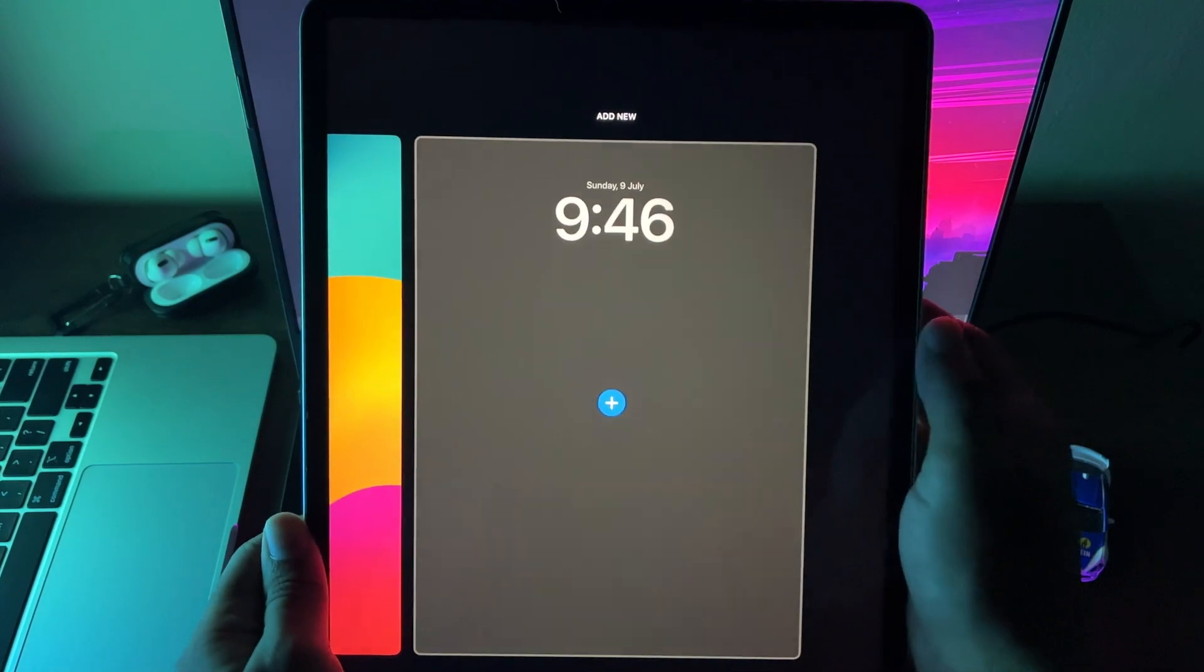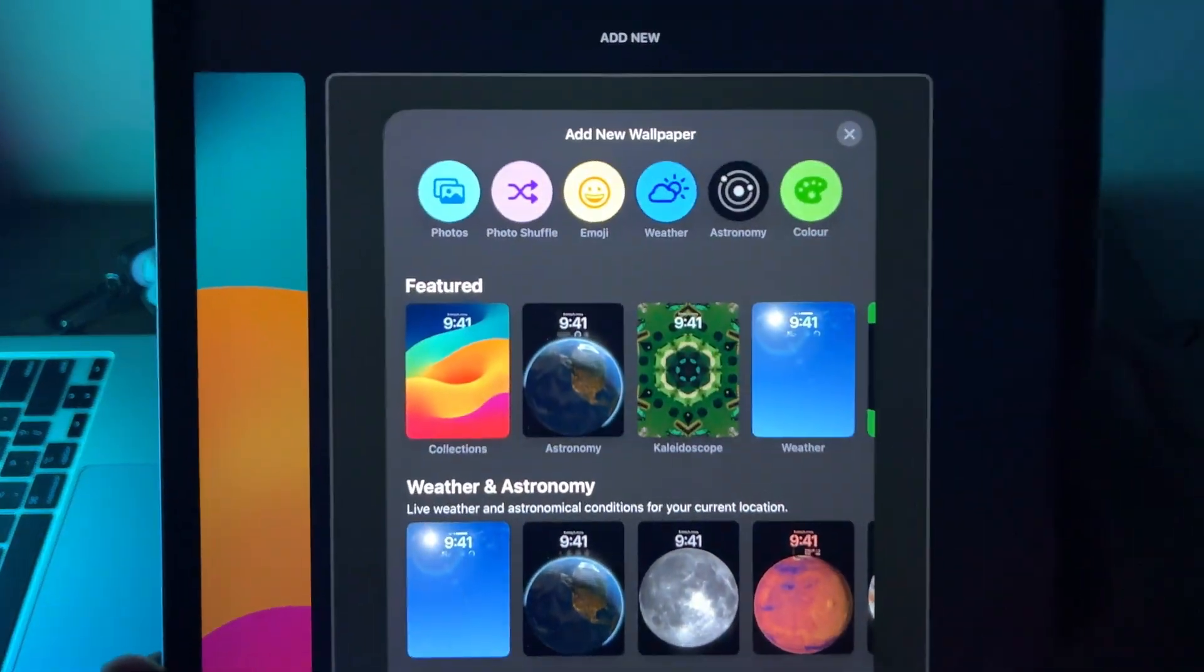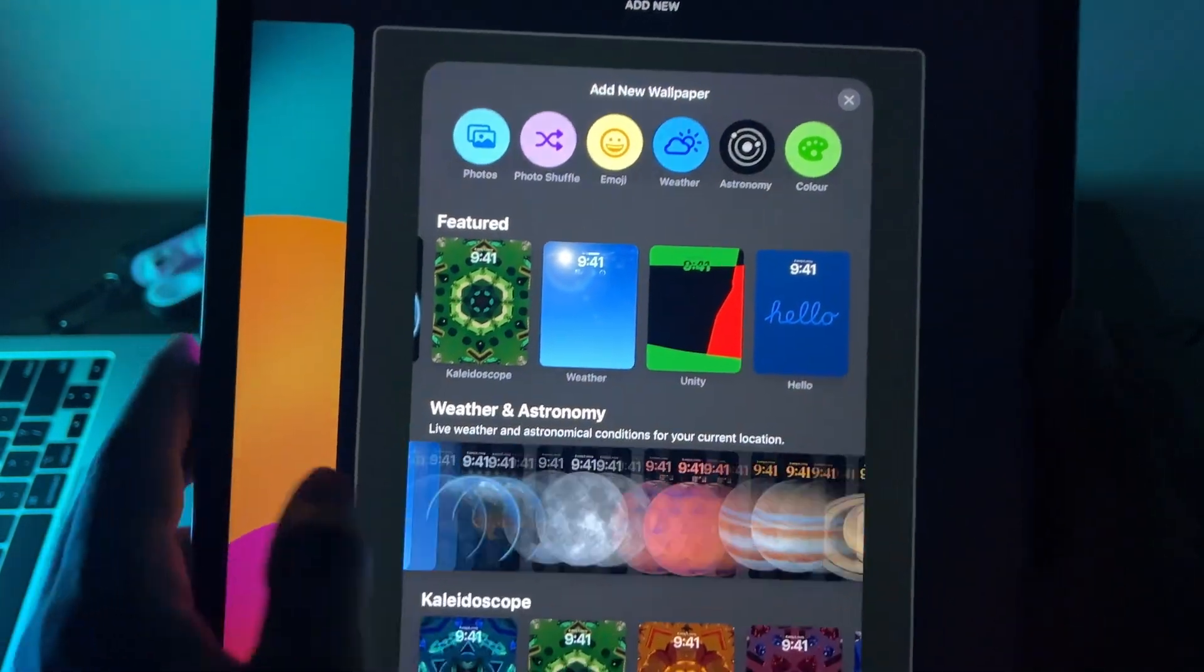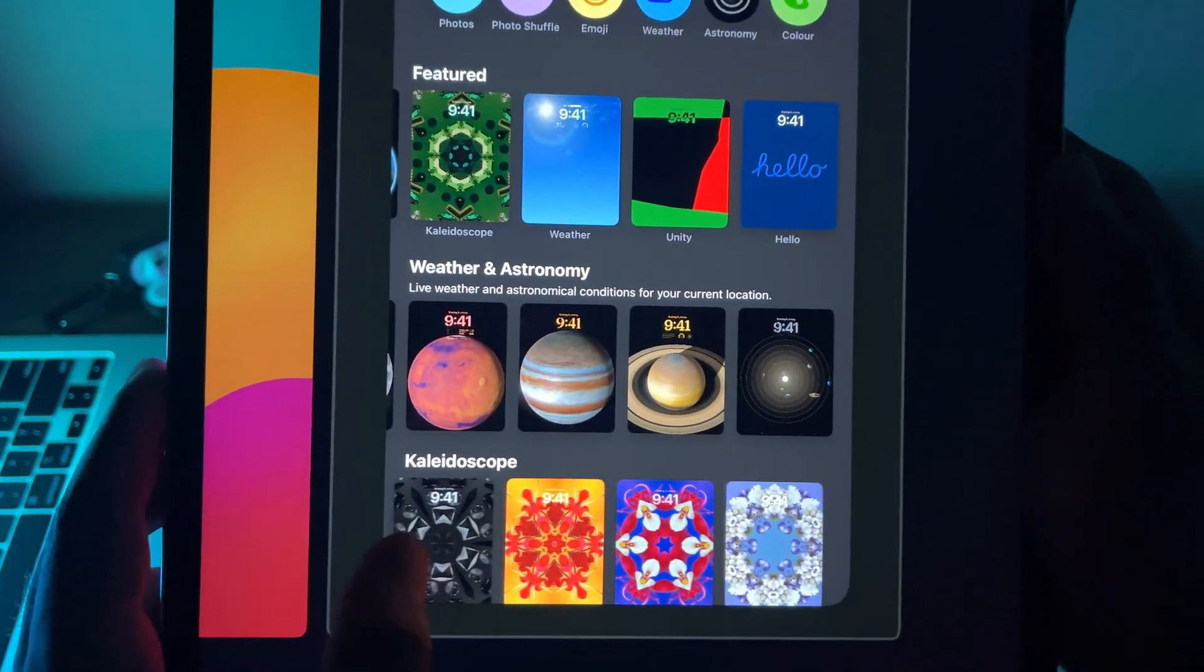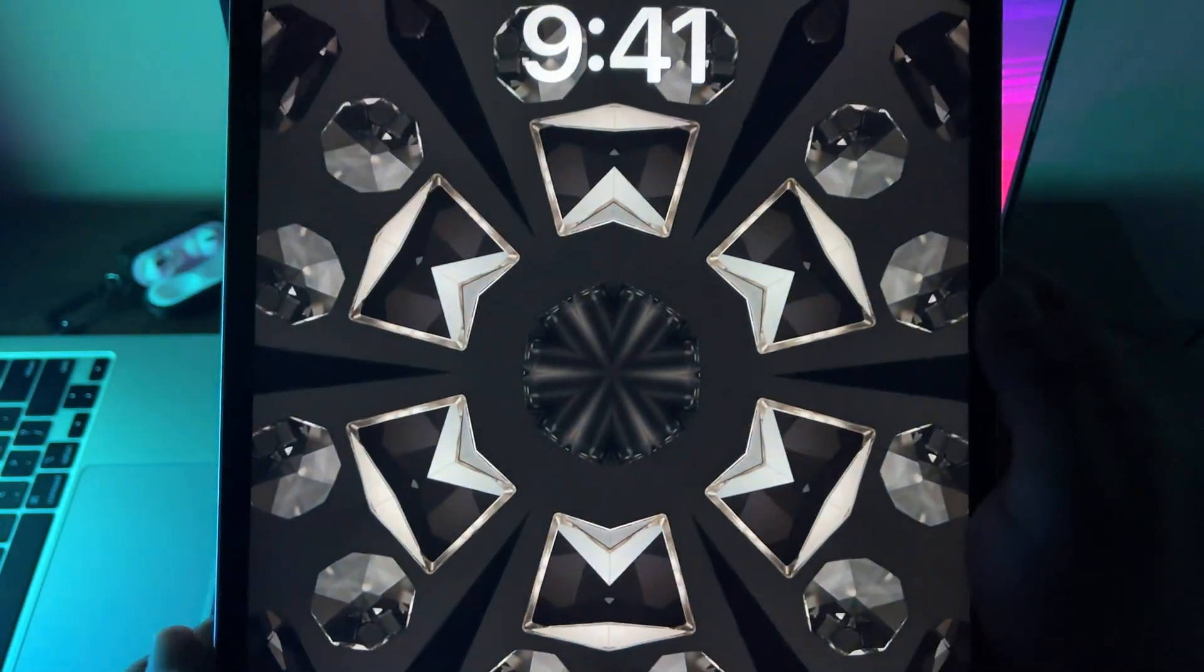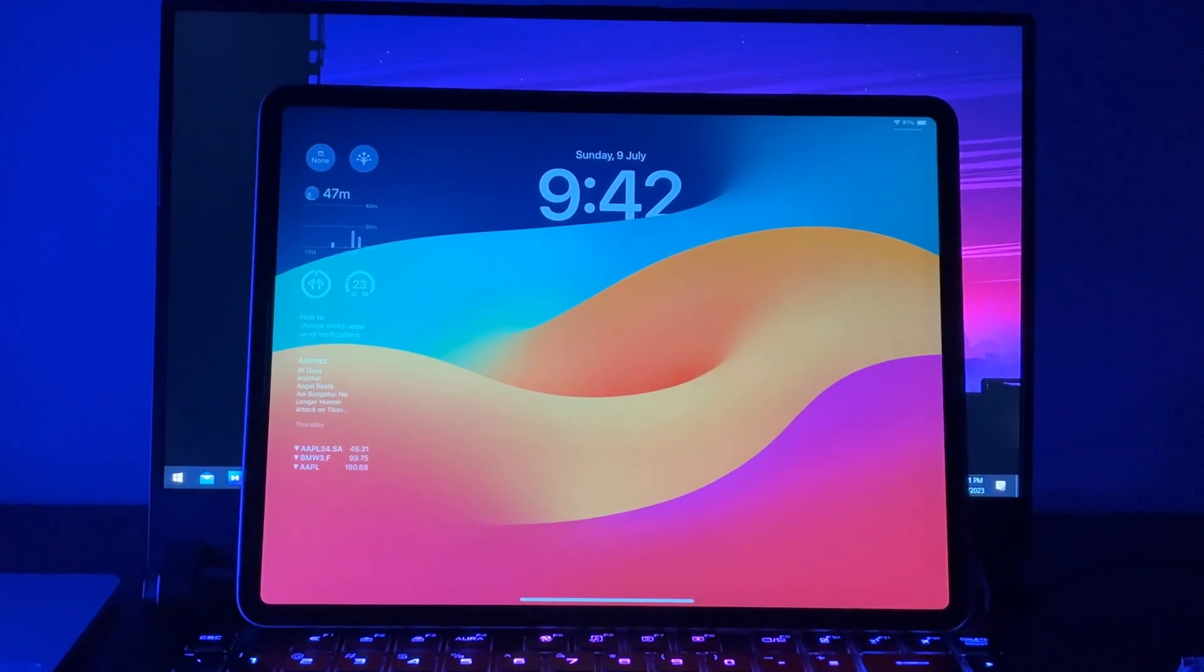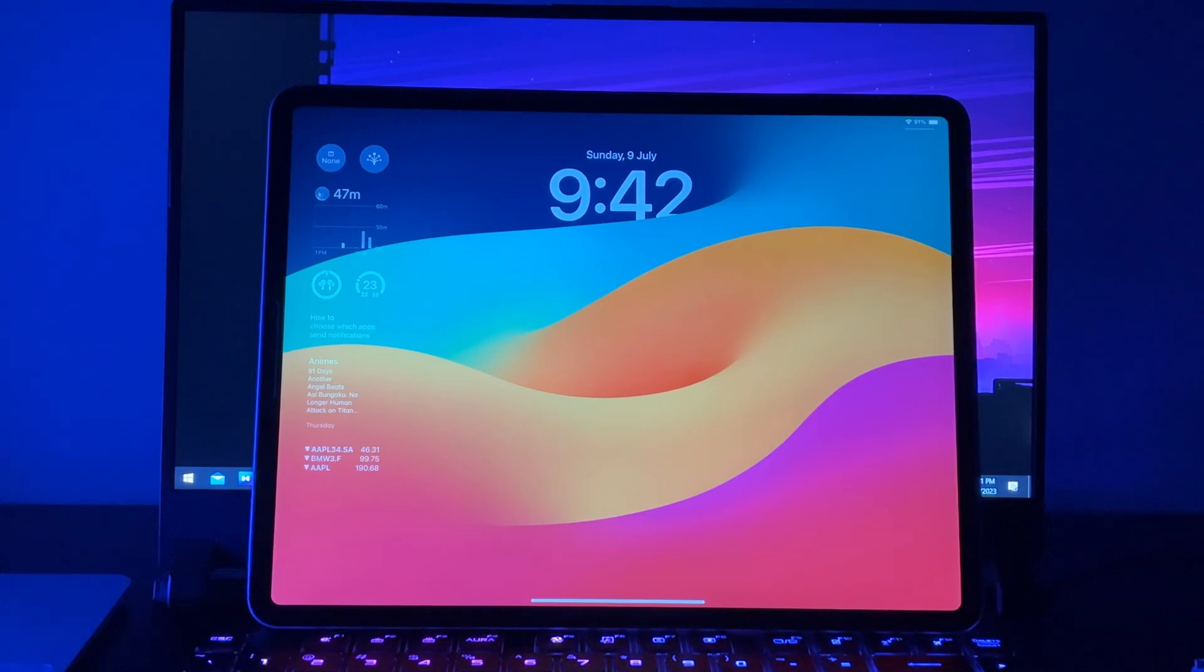As always, let's start with the lock screen. There are tons of changes and improvements for lock screen. You can access it by long press. Just like iOS 16, now we can customize iPad lock screen and have multiple lock-slash-home screen setups.